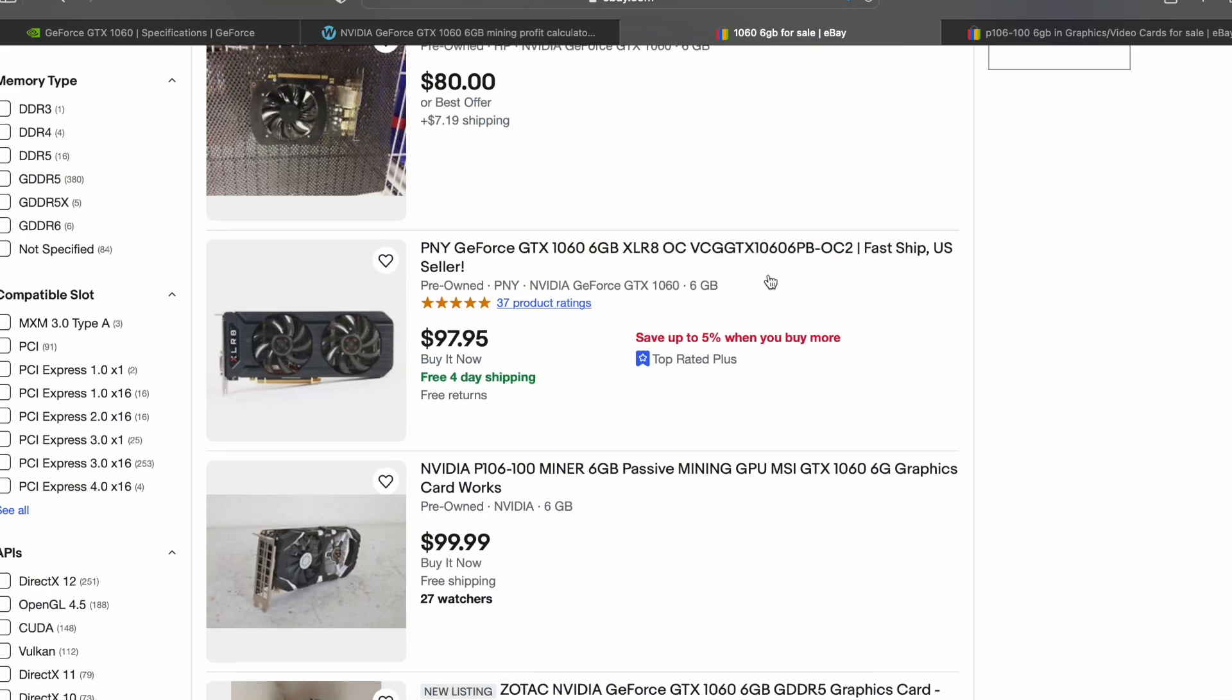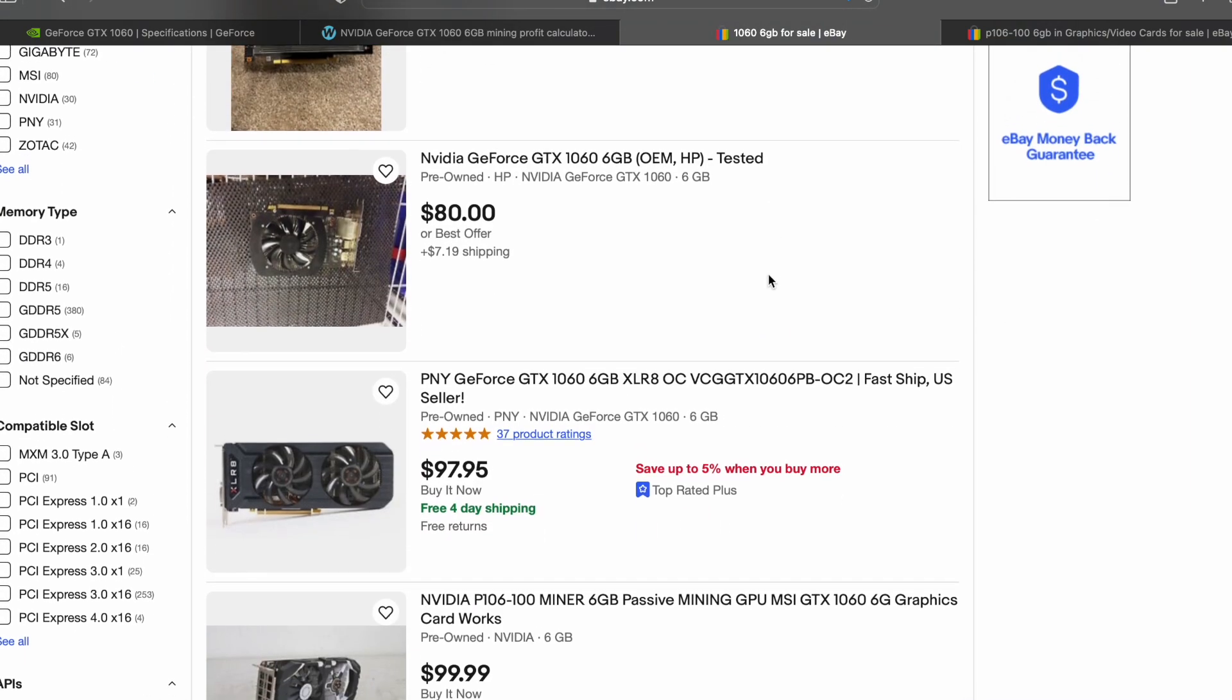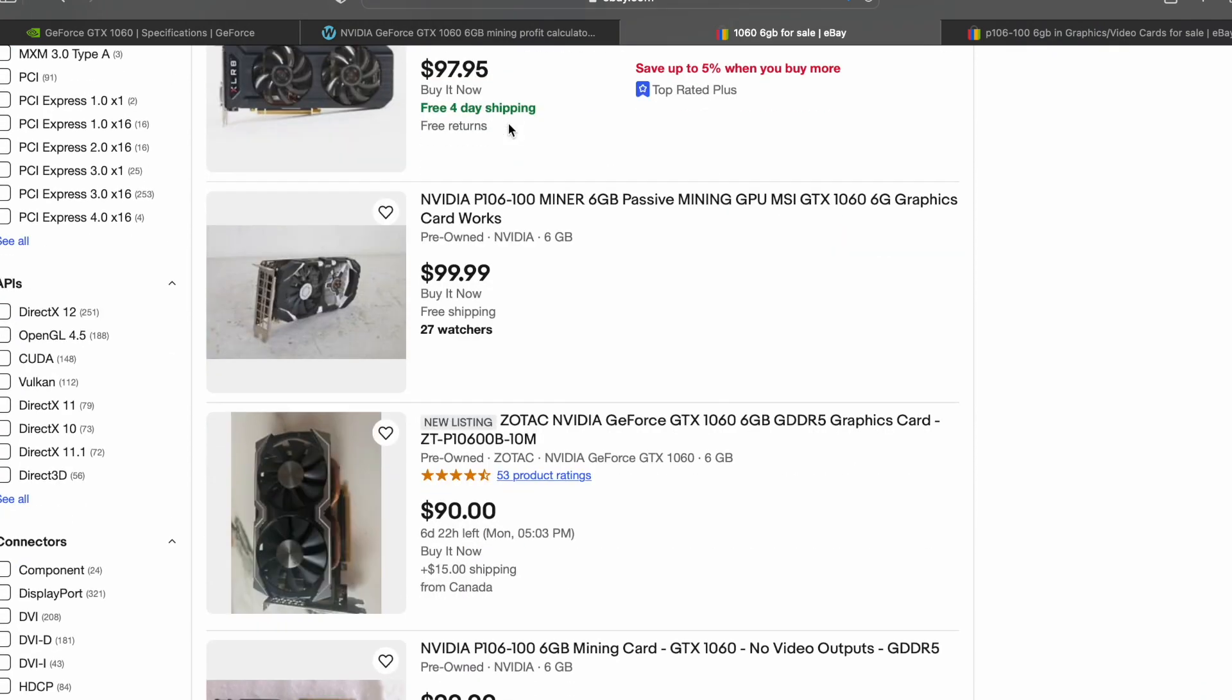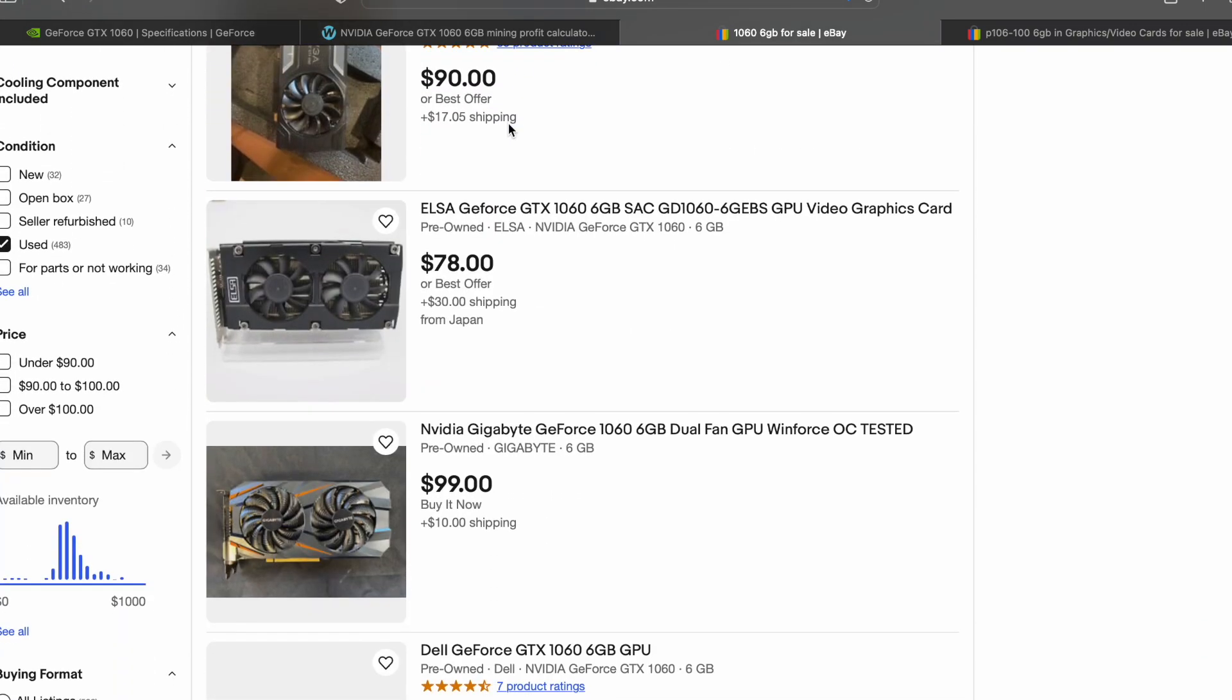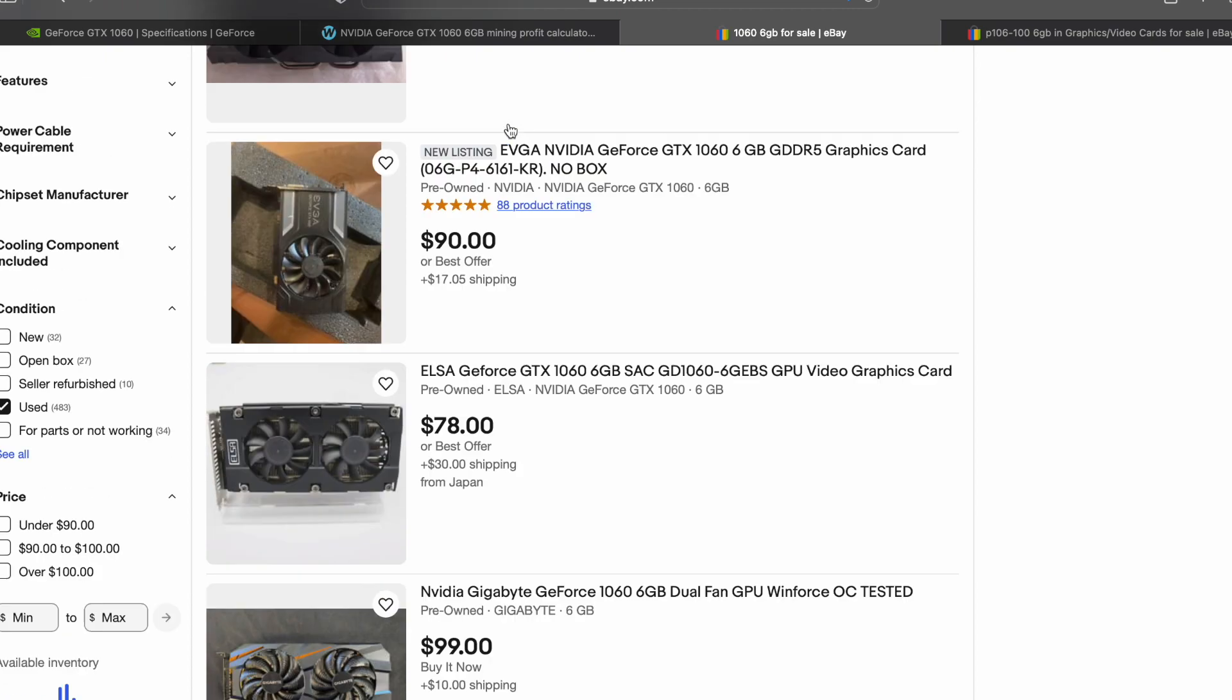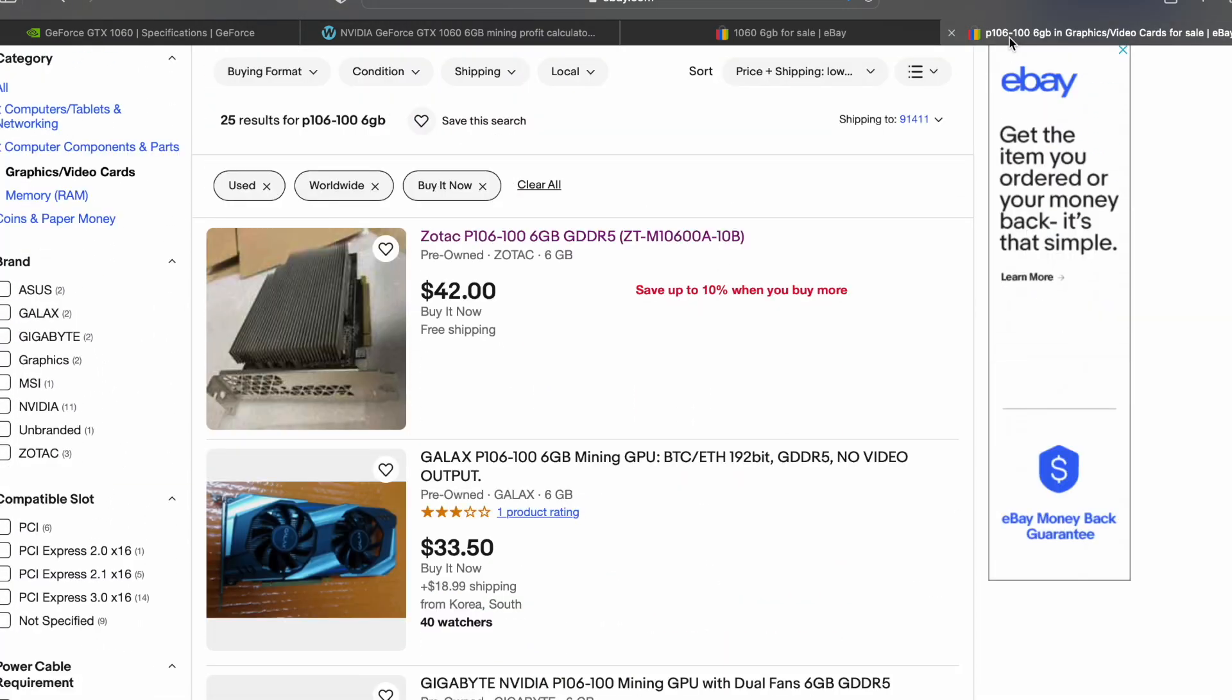Moving over to eBay, right now you can purchase a 1060 with a display output for about 80, 90, 100 dollars, somewhere in there. But what I've been doing is going over to the P106, which is obviously just a stripped down version of the 1060.